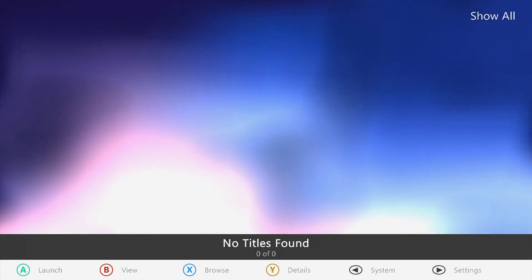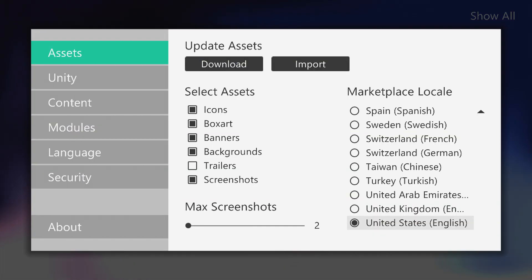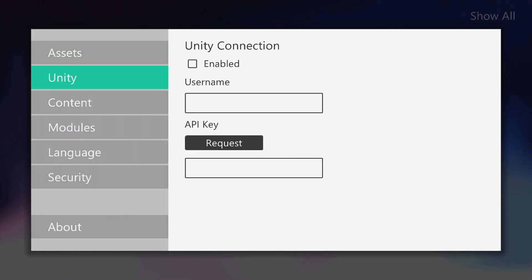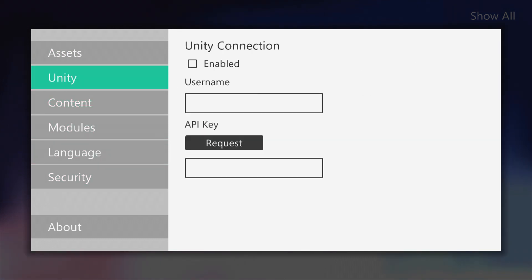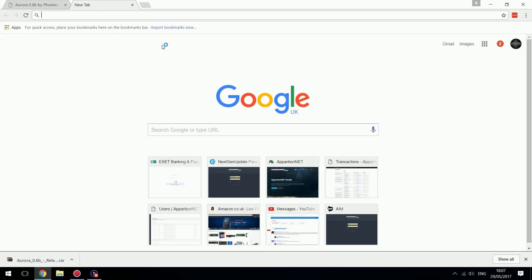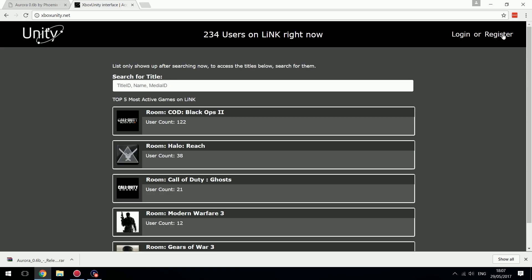If you press the Start button it will take you to the settings — there are a few things we should do to fully set this up. We have Unity Connection, which is quite important. You want to create an Xbox Unity account, so head to your computer and go to xboxunity.net and register.